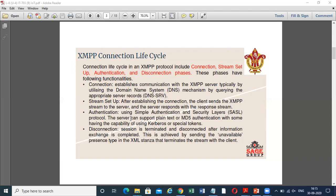The last phase is disconnection. The session is terminated and disconnected after information exchange is completed. This is achieved by sending the unavailable presence type in the XML stanza, which terminates the stream with the client.